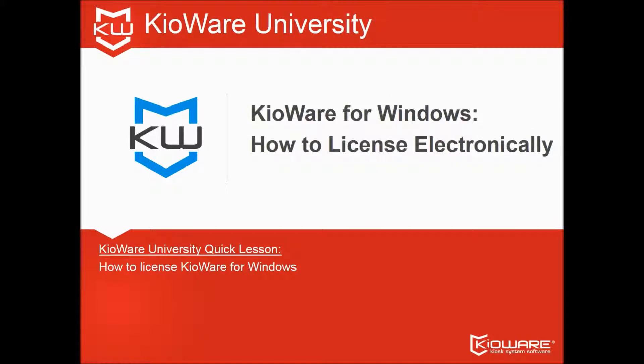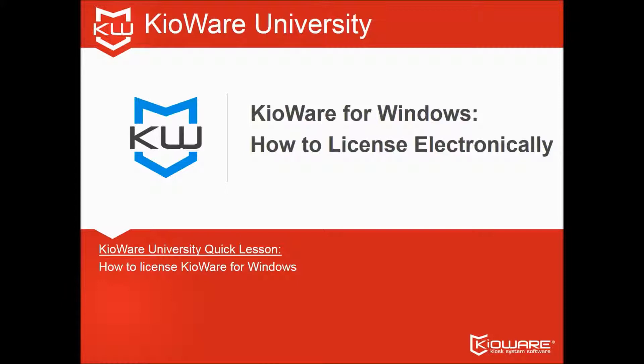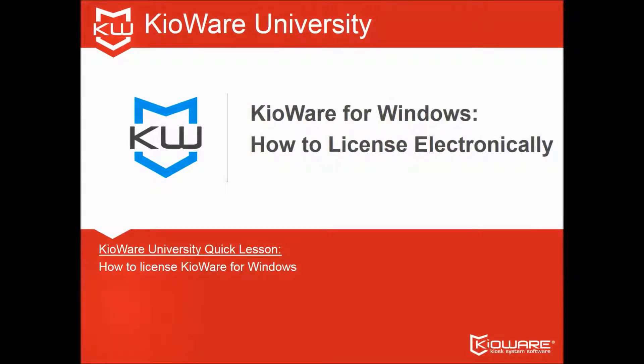Welcome to Kioware University, your shortcut to a successful kiosk lockdown project. Get yourself on the Dean's List by following this video and more from Kioware.